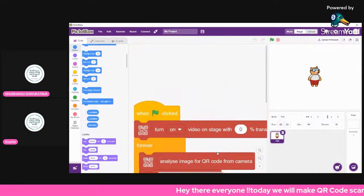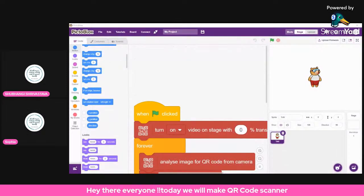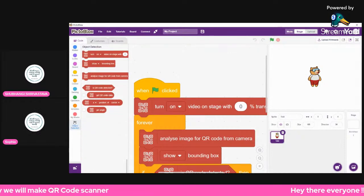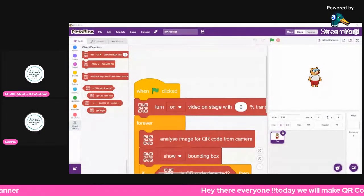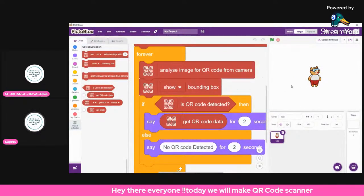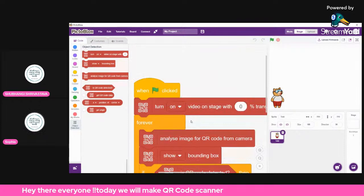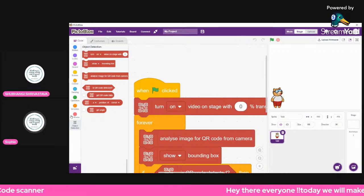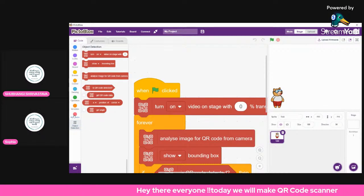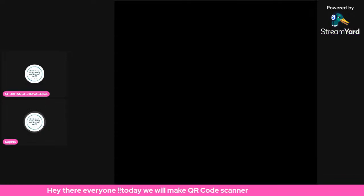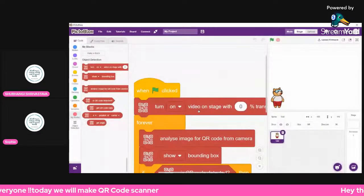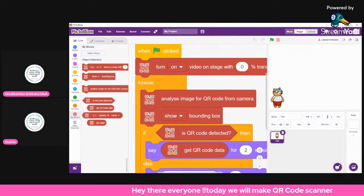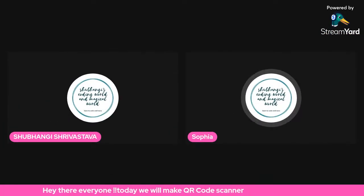I can't really test it right now because I don't have a QR code on a piece of paper, but this is going to work. You can test it — it's really simple code and a really nice project to do. You can do it with the stage, and we only have the 'turn on camera' option, so that's how we can make this project.